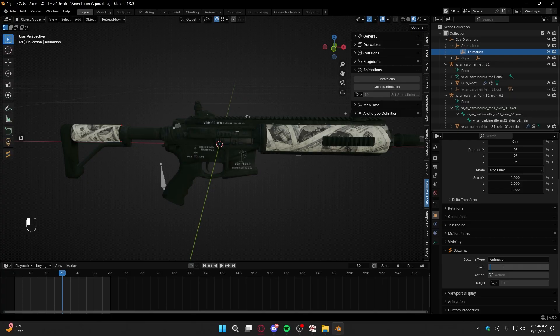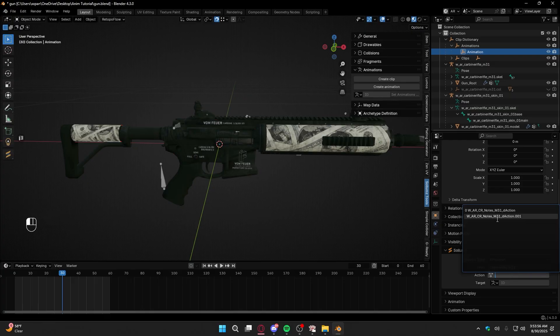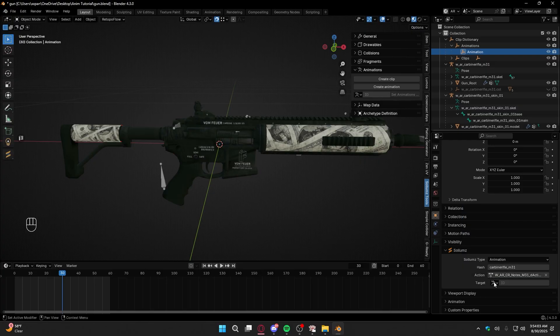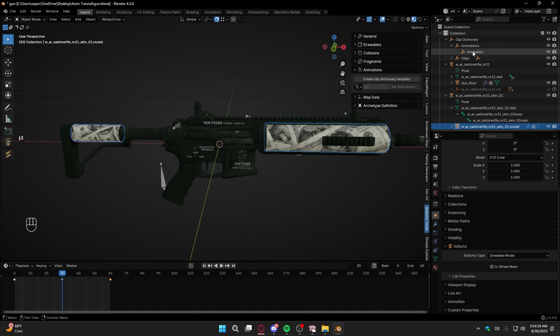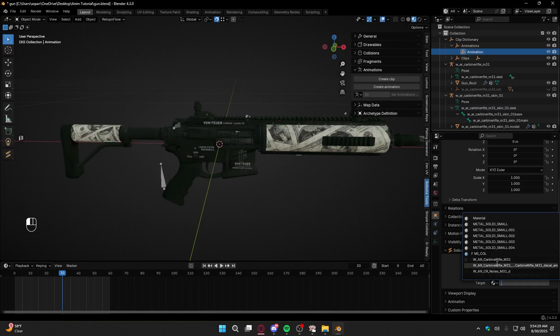You don't want to have overlapping hash values because it can mess up. So I go off of what I'm making — in this case I'm going to name it carbine rifle M31. You want to set your action to the correct one. If it says zero on the left side of it, that means it's an empty action. Once you do that, go down to Material and select your material name. In this case it's W underscore AR underscore CR underscore notes, etc. Set that inside the animation target ID.